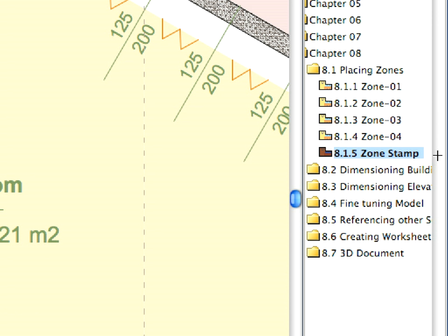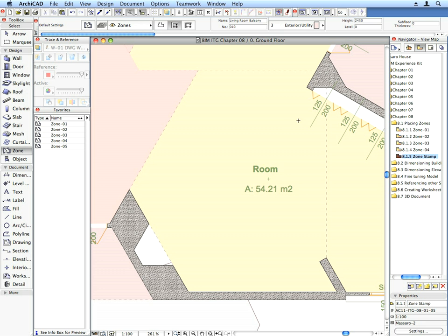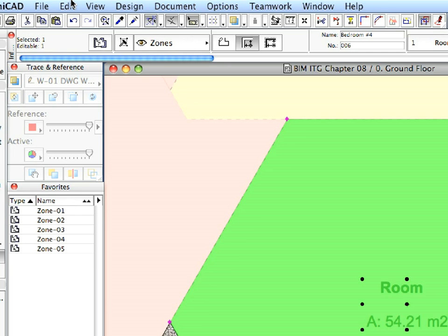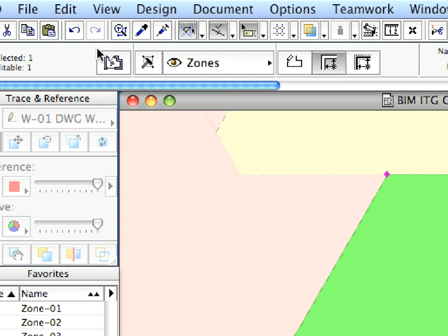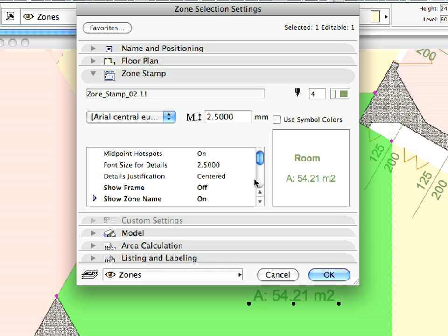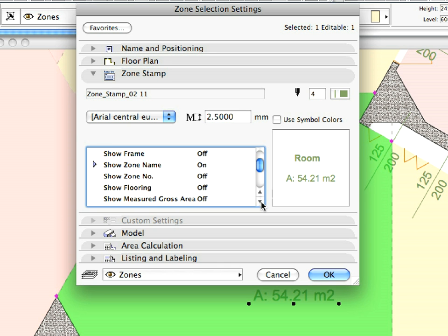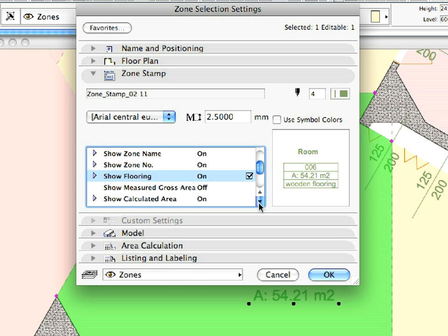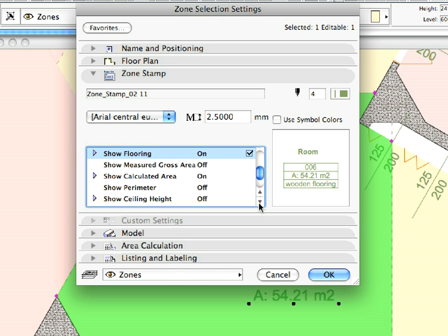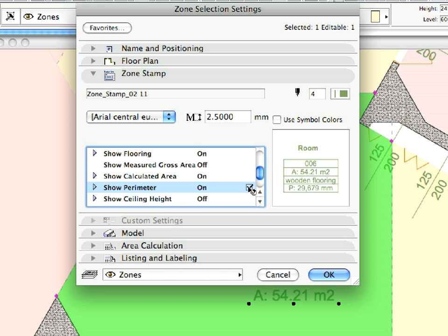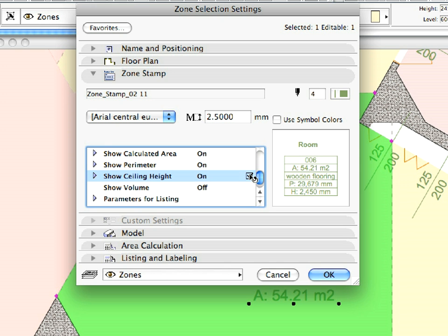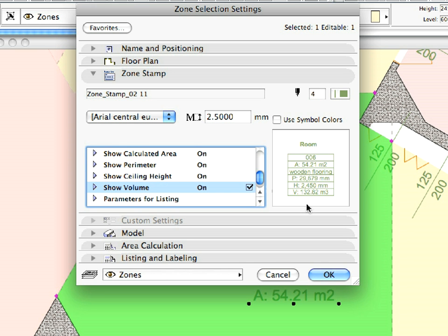Switch to the last saved view of the folder, select the zone shown, and open the Settings dialog. In the Zone Stamp panel set the following parameters to On: Show Frame, Show Zone Number, Show Flooring, Show Perimeter, Show Ceiling Height, and Show Volume. Now click OK.